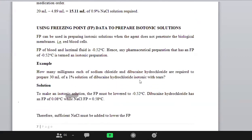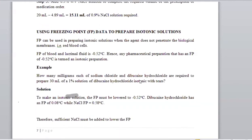You can also use freezing point data to prepare an isotonic solution. We noted that the freezing point of lacrimal fluids and blood is equal to negative 0.52 degrees Celsius — the negative is because we are talking about freezing point depression. This method is used more especially for agents that do not penetrate biologic membranes such as red blood cells.